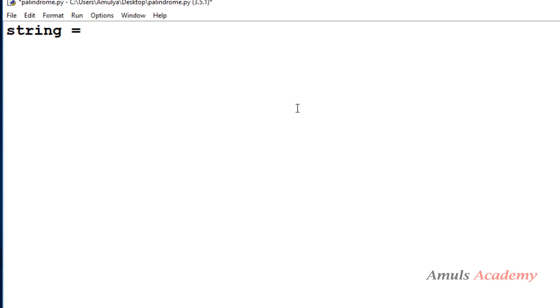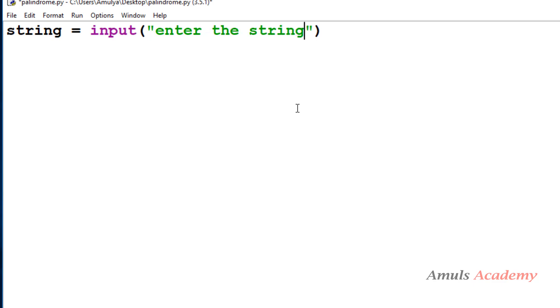In the Python file, the first step is to take the input. Here we are writing the program to check whether the entered string is palindrome or not. You can take a variable and directly assign a string, or you can use the input function and ask the user to enter a string. In Python 3, by default the input function takes input as a string value. If you are using Python 2, you need to use raw_input here.